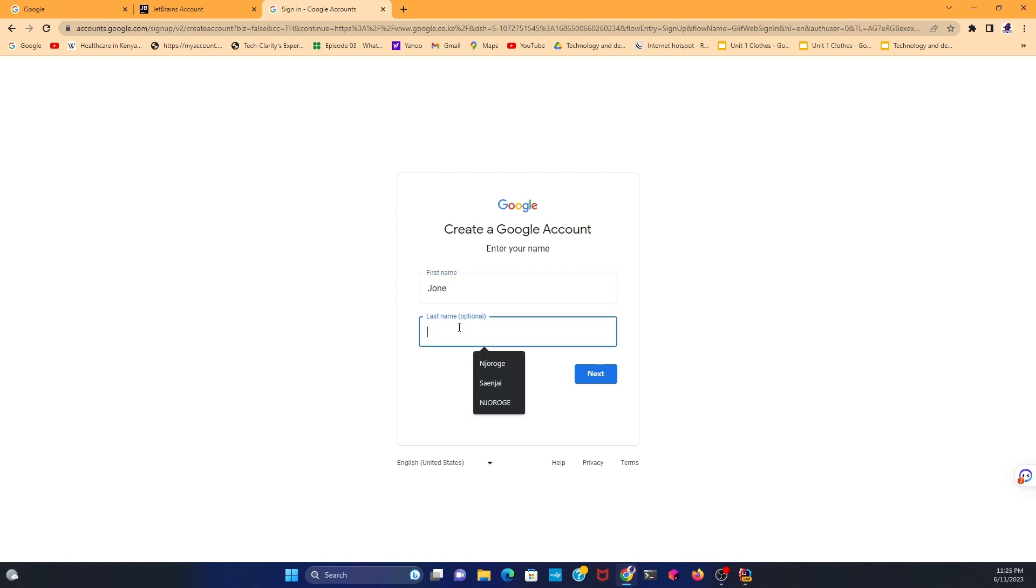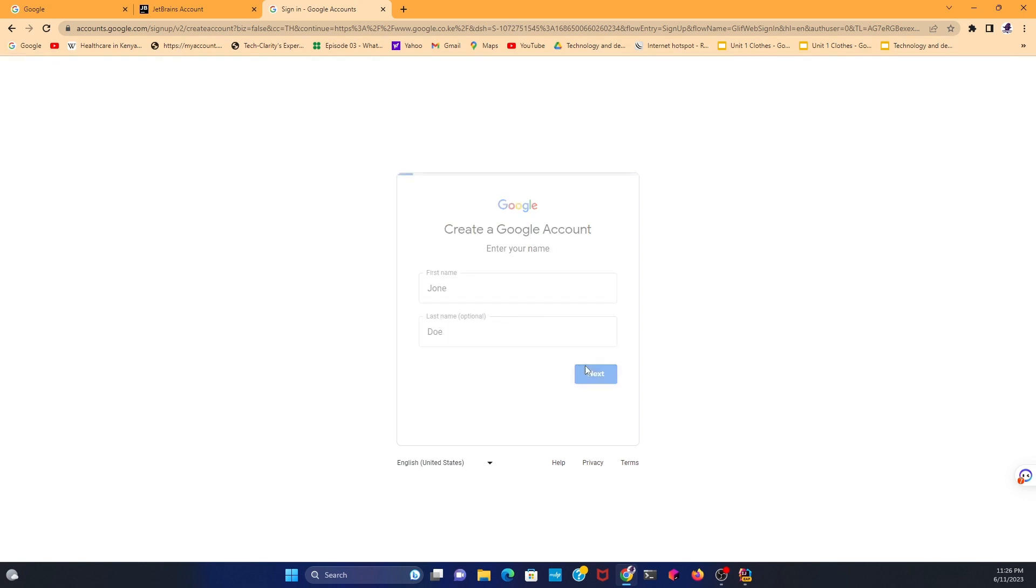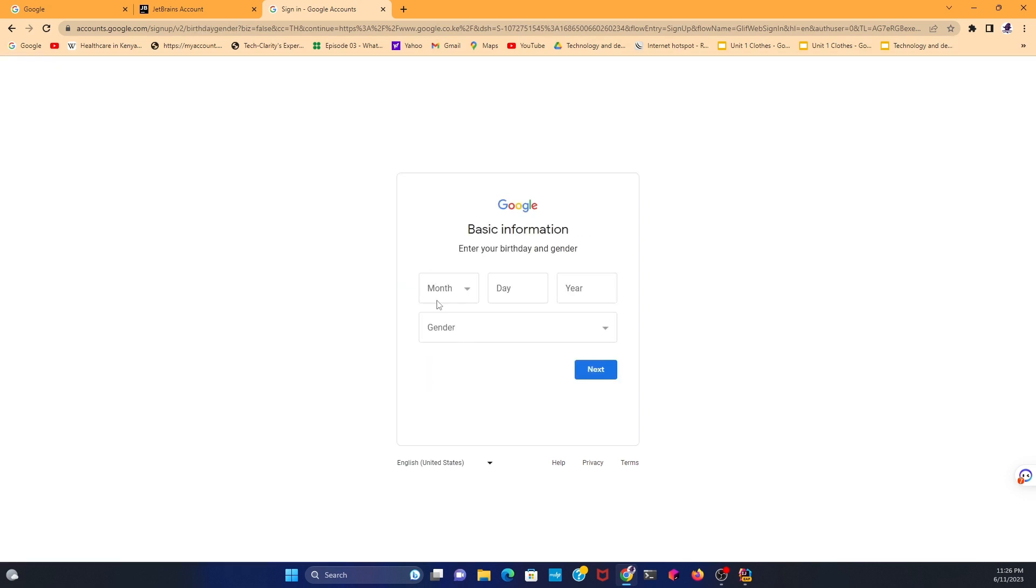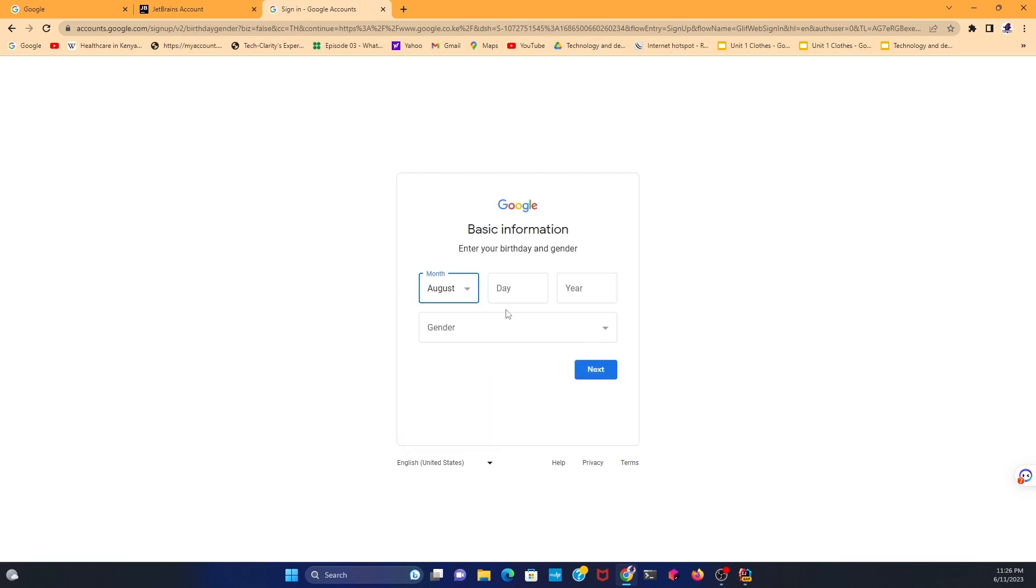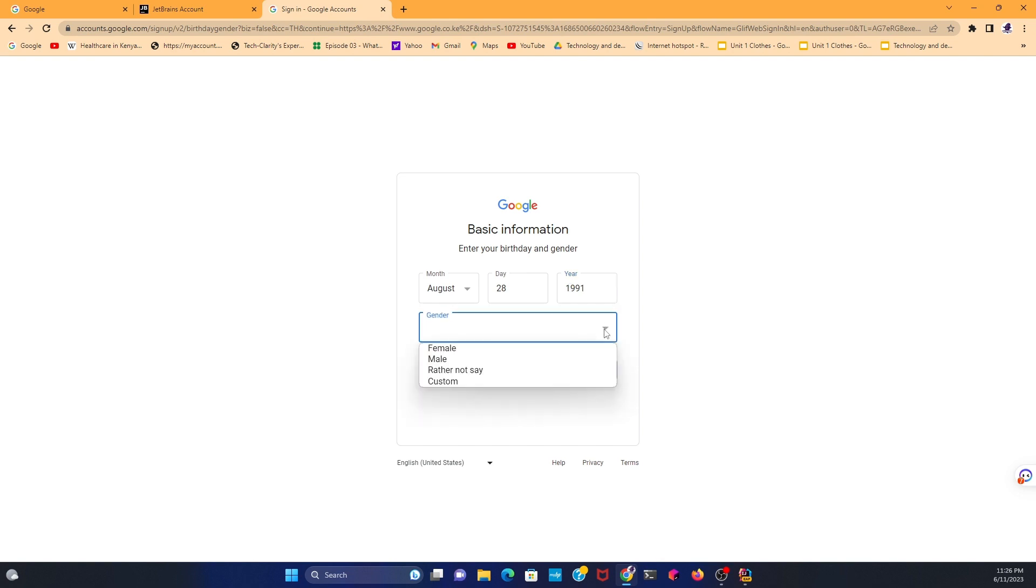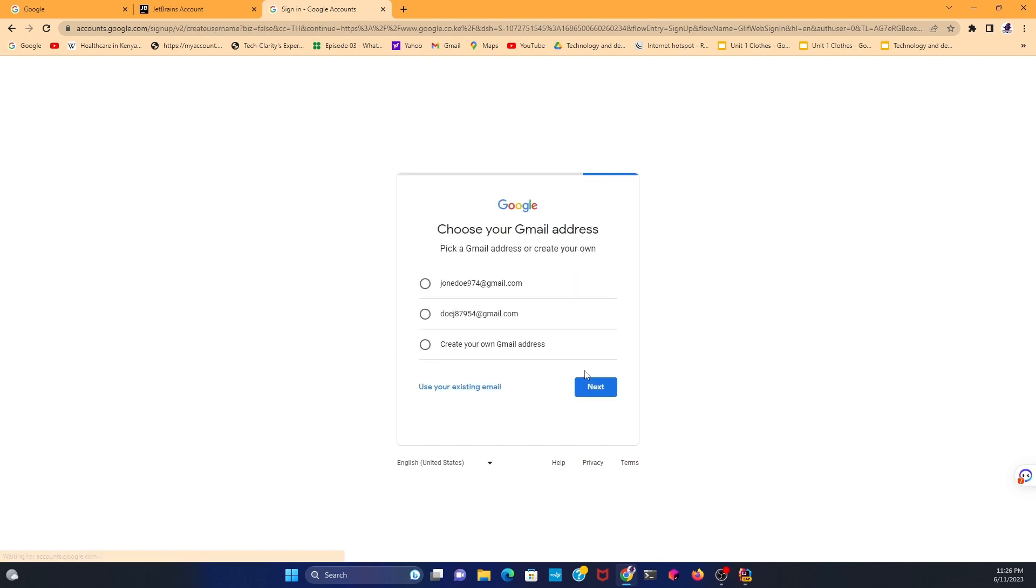I'll use John, and then insert the last name, maybe John Doe. The last name is always optional. Click on Next, then add basic information - your month, date of birth, and the year you were born. After that, select gender, male or female. I'm male. Then choose your Gmail address.